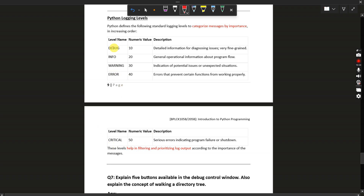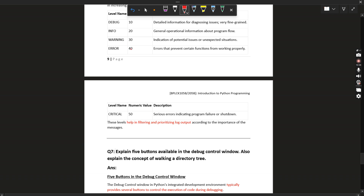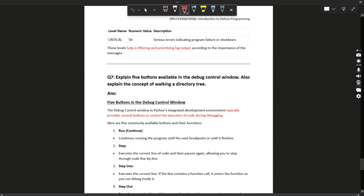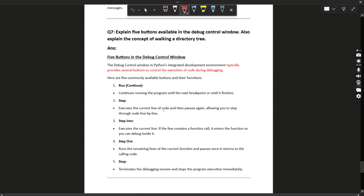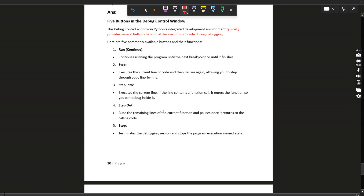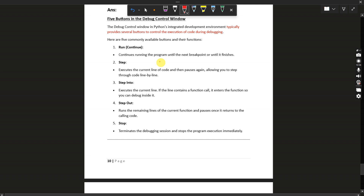So in increasing order: CRITICAL is most important, then ERROR, WARNING, INFO, and DEBUG is the least important. Let's move to the seventh question: explain five buttons available in the debug control window and also explain the concept of walking a directory tree. The five buttons are: Run, Step, Step Into, Step Out, and Stop.